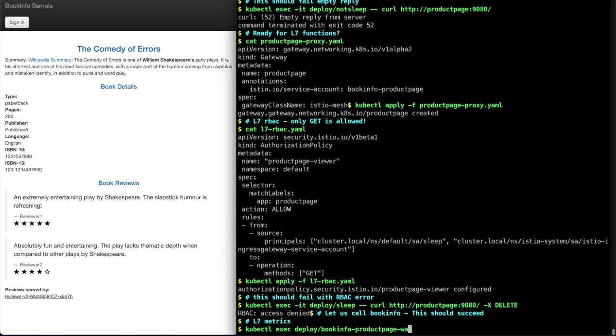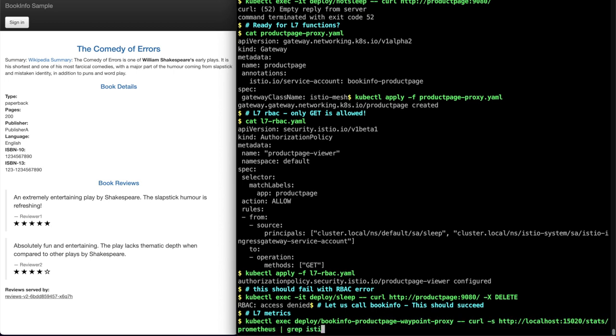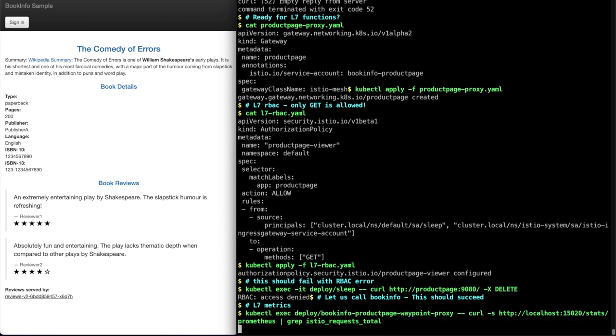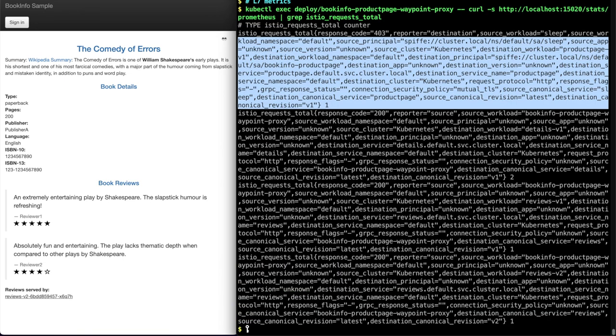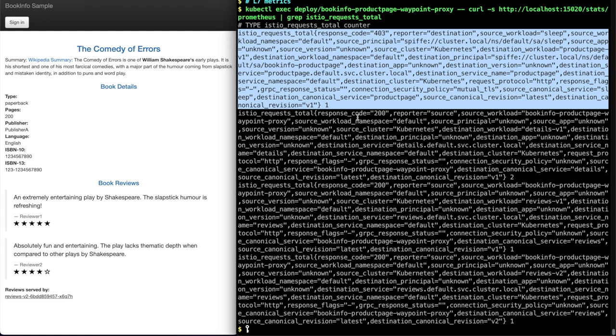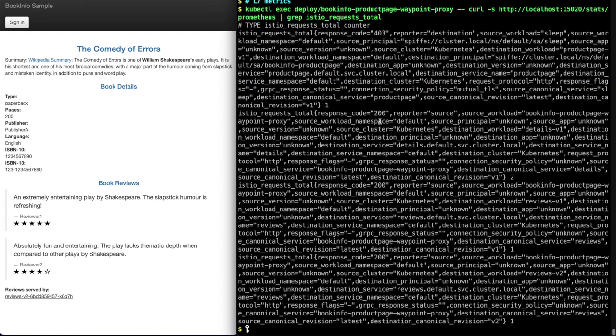You can also get the same Layer 7 metrics as today. So if you hit on the Prometheus endpoint, you can see metrics such as Istio request total where it records the 403 access denied.